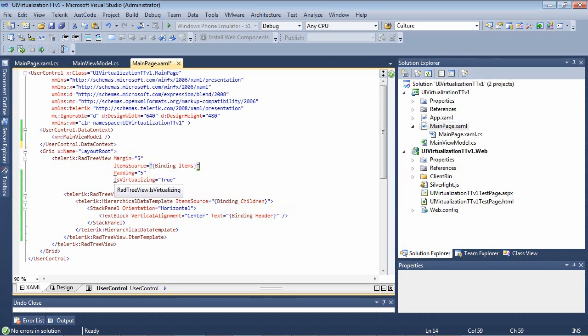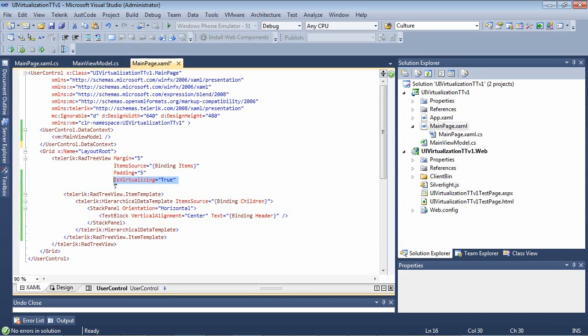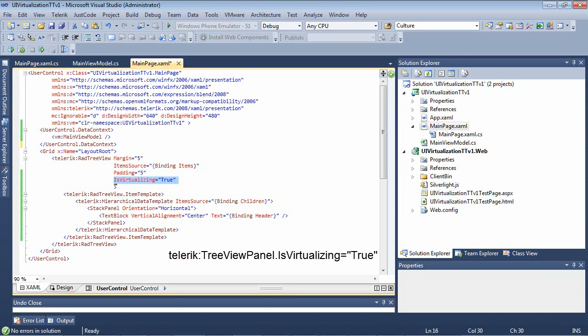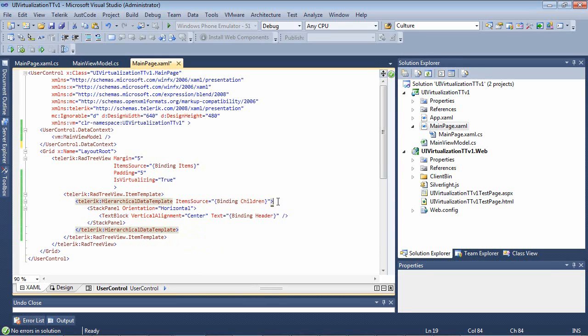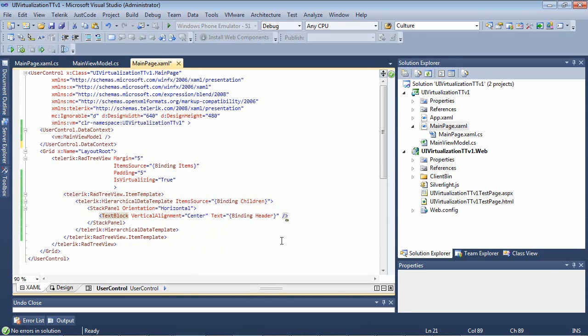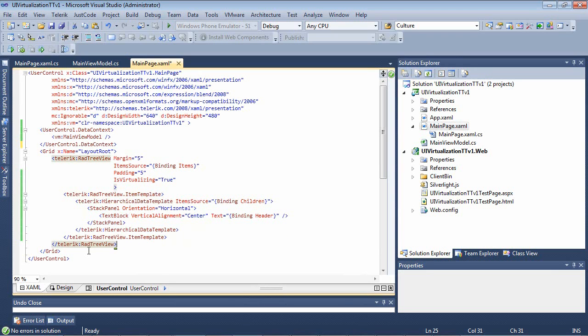Adding IsVirtualizing to true is basically the same thing as using the Telerik colon tree view panel dot IsVirtualizing equals to true. So you can use either or. Down here, we'll also see that we have an item template. We have a Telerik hierarchical data template that's item source is going to be binding to children. I just have a stack panel here simply with an orientation of horizontal, and I have a text block that is going to be binding to header. And that's pretty much it. The rest of this is just closing out some of the tags that we had opened.